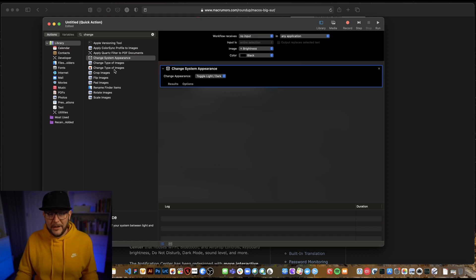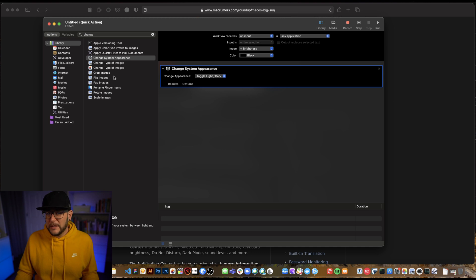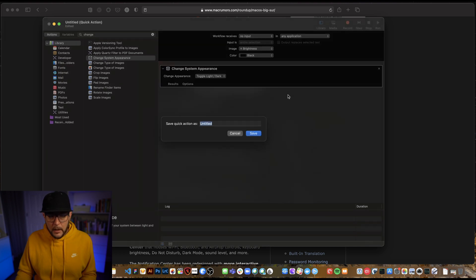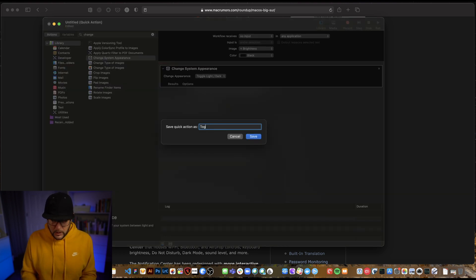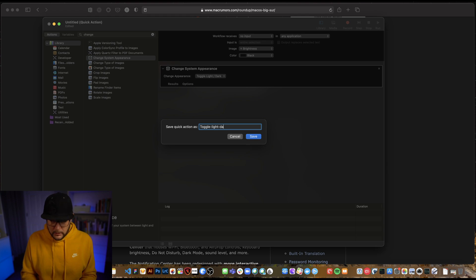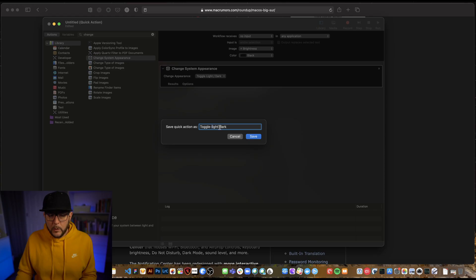The 'Change System Appearance' action is the only step we need. You can chain other actions — like popping up a message or opening a settings panel — but we just want a simple, out-of-the-way shortcut we can trigger from the keyboard. Once done, go to Save and name it 'toggle-light-dark'. Use dashes instead of spaces because when tying this to a keyboard shortcut, exact naming matters and spaces can cause confusion.